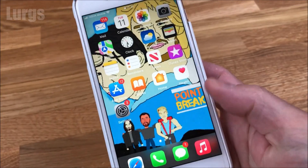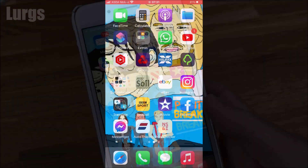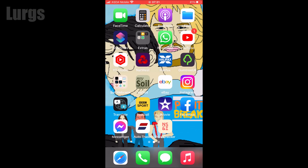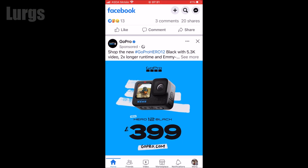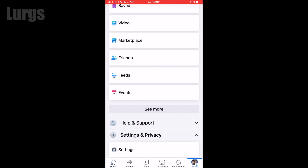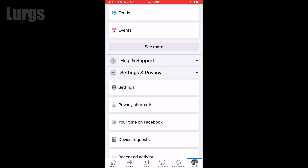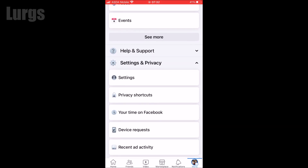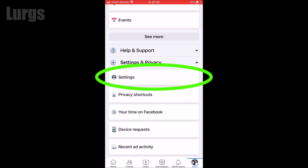Right, let's do it on the mobile first. On your mobile phone, go into the Facebook app then select your profile, which should be in the bottom right-hand side. Then if you scroll down and select Settings.